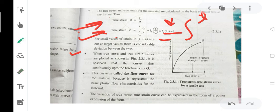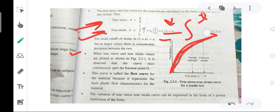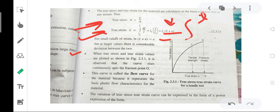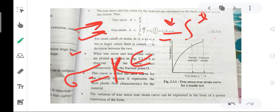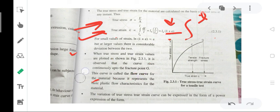When true stress and true strain values are plotted, the curve rises continuously up to the fracture point G. This curve is called the flow curve because it represents the basic plastic flow characteristics of the material. The variation of the true stress can be expressed in the form of a power expression: σ = Kε^n. This is the true stress-strain relationship.